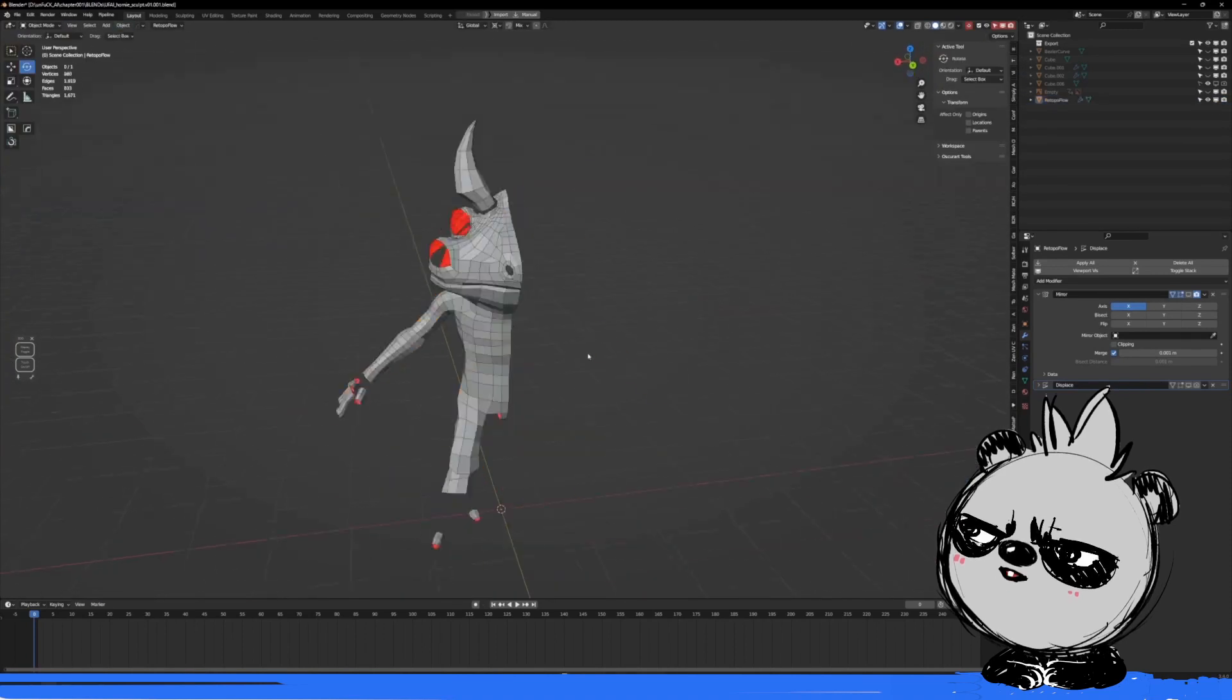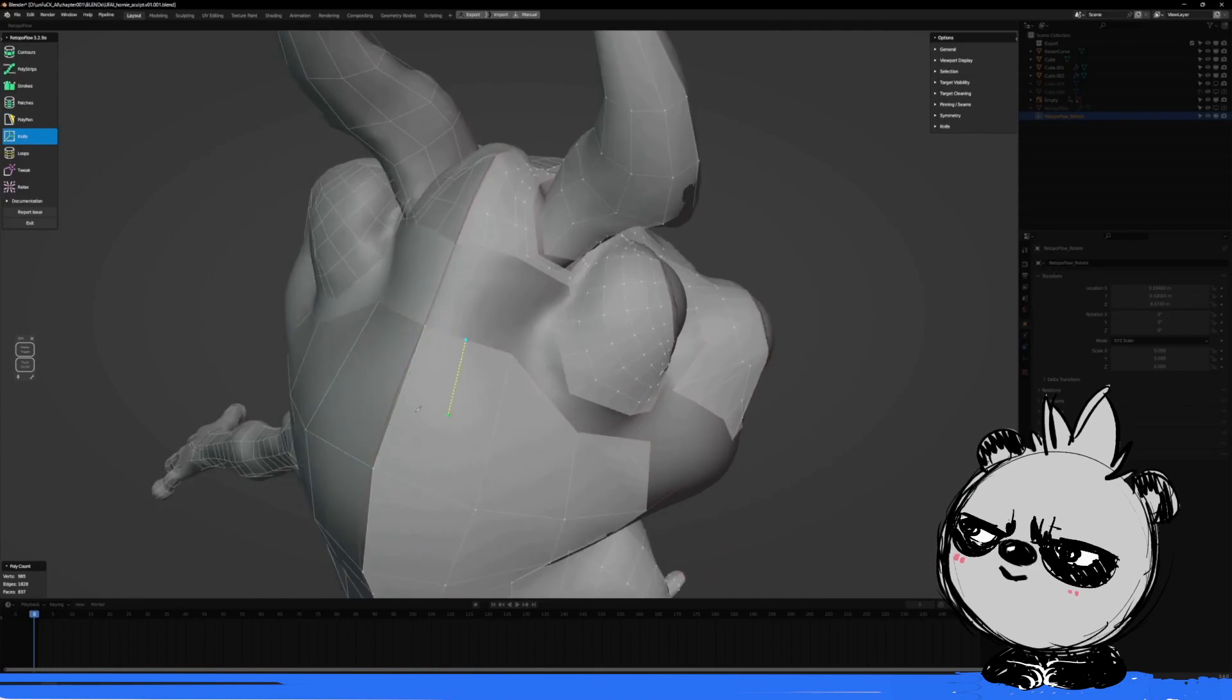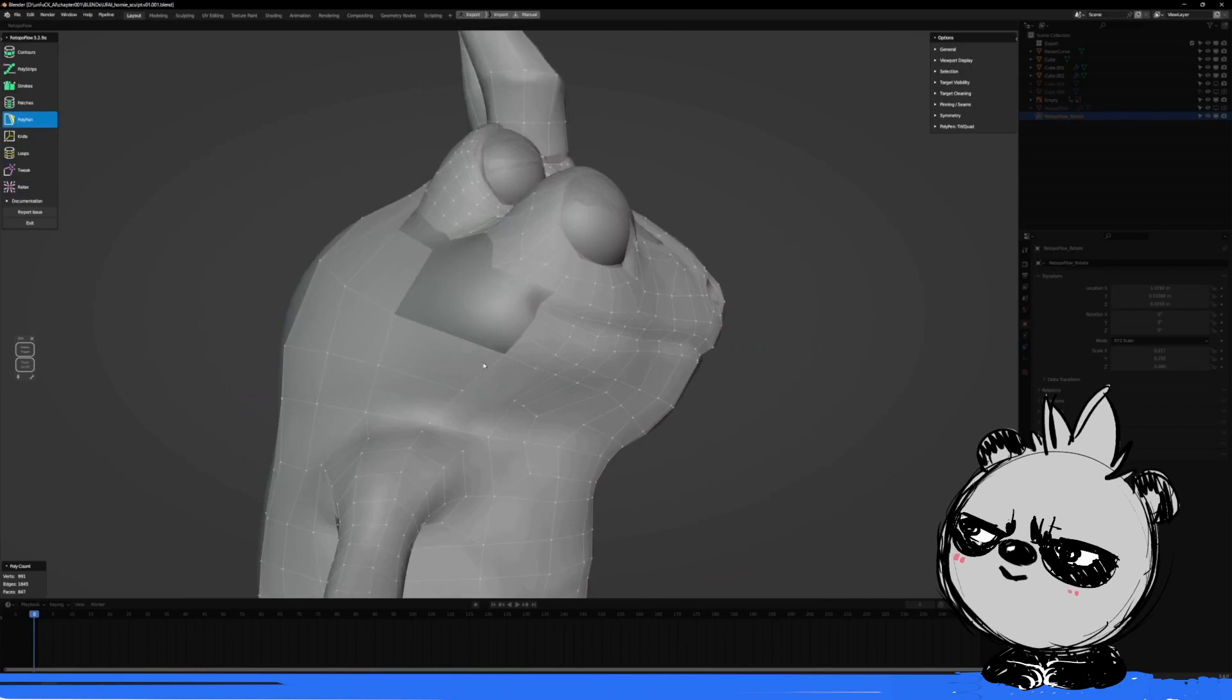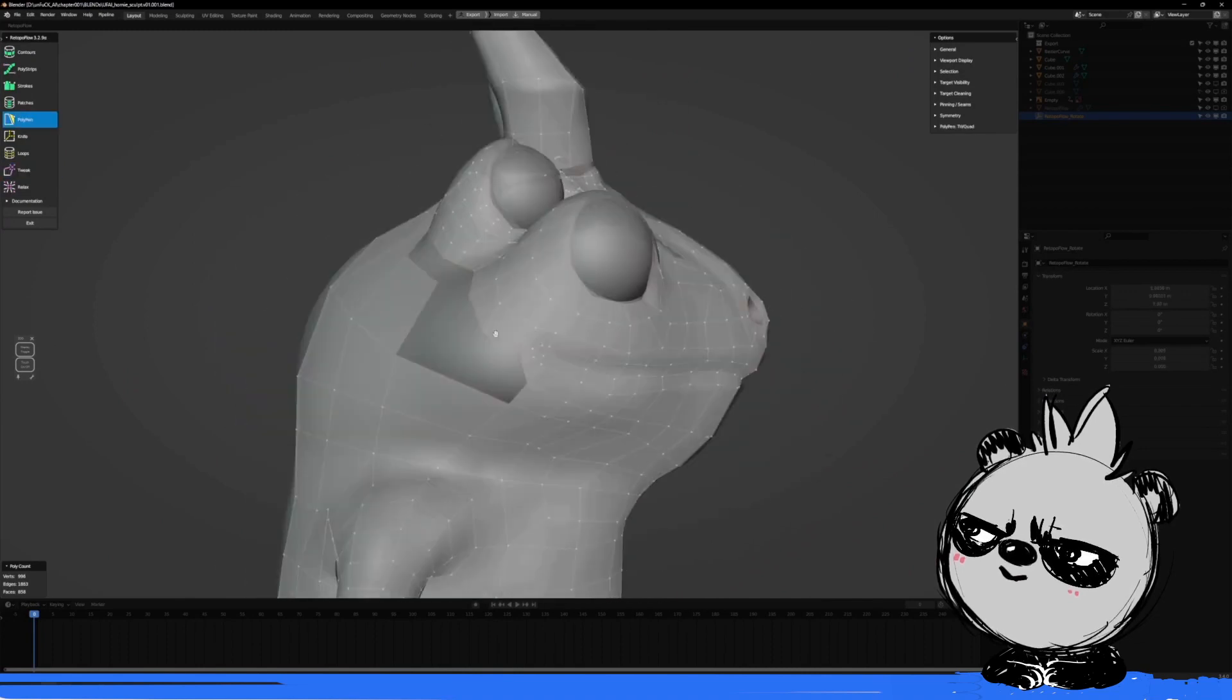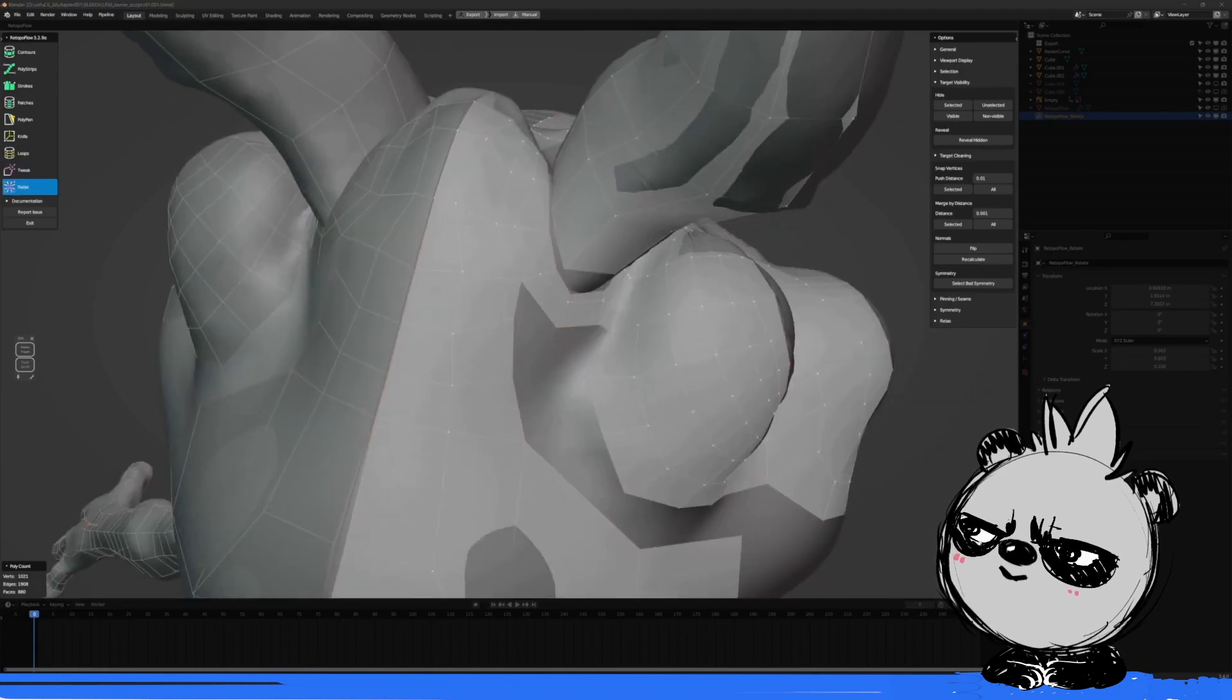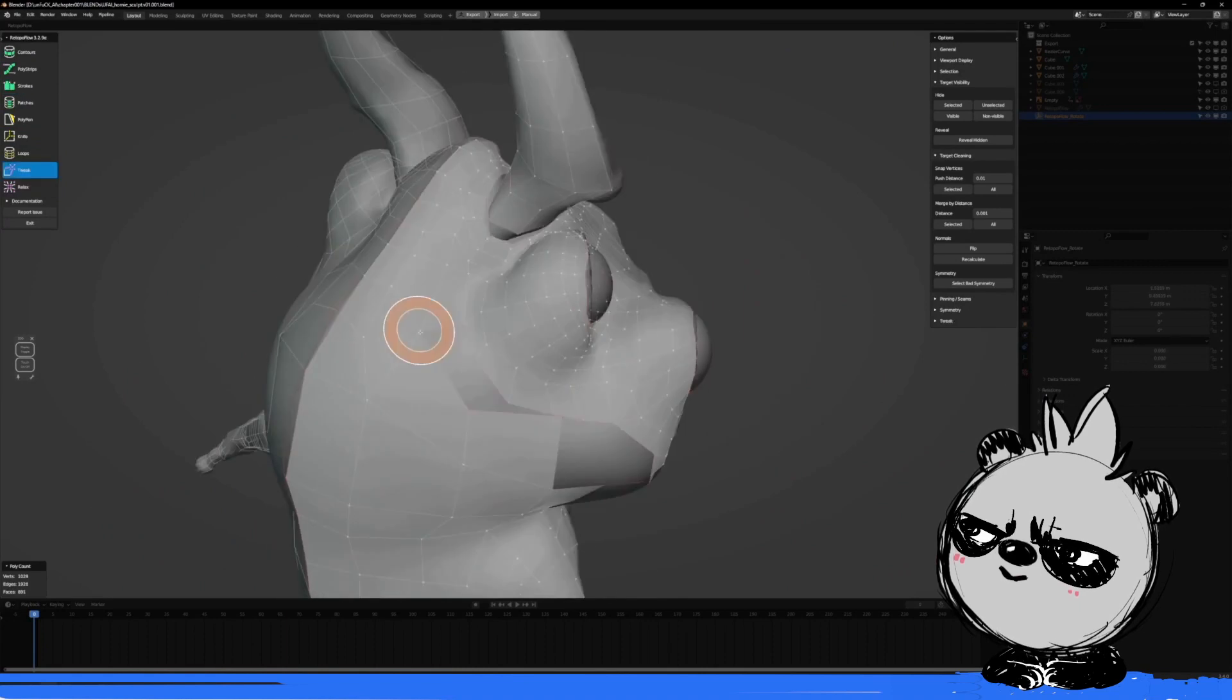But at the same time, I'm not really worried about the proper topology. This is just for the demo and just to have fun. So I don't want to kill myself. And because in the end, the result will be more like a sculpt. I'm not very concerned.